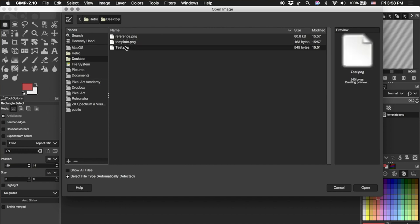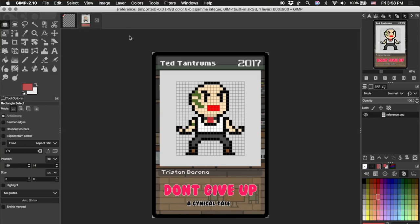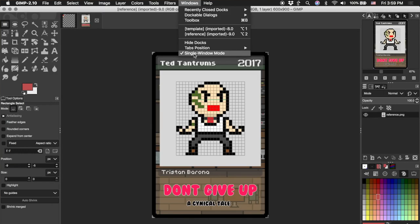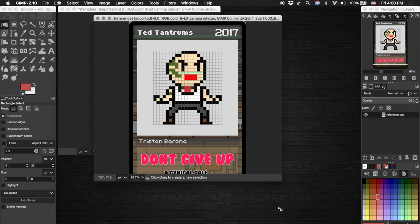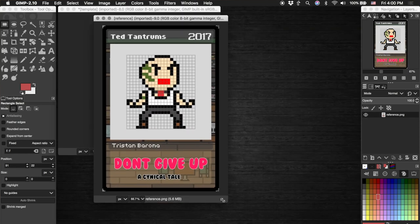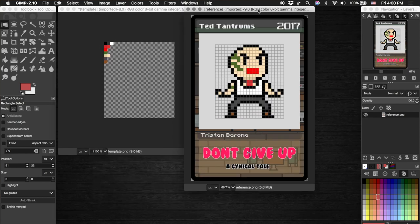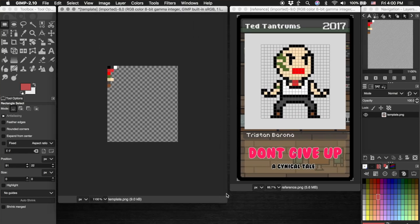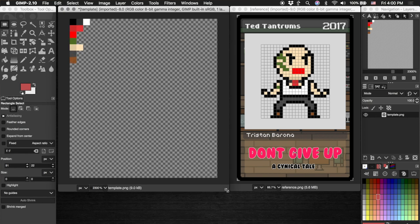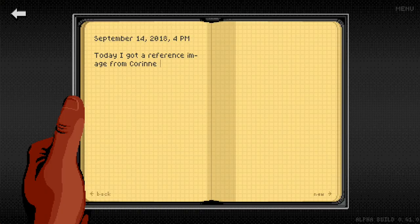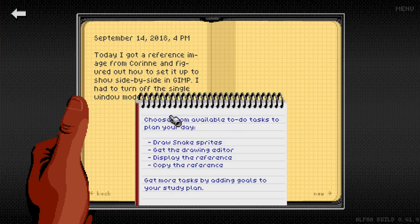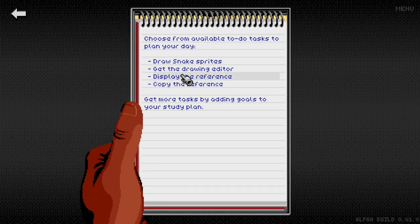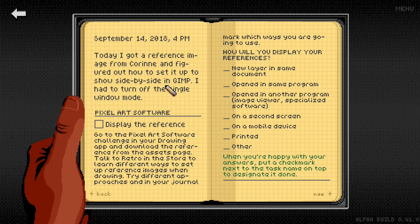And now there's actually a lot of ways how we're going to look at this reference while we're drawing it. We're going to open it up in the same software and show them side by side. In GIMP you have to turn off the single window mode. And of course, if you have a second monitor, just open up the image in your image software and drag it over there. You can open it up on your phone or you can print it out, whatever you want. There are a lot of ways.